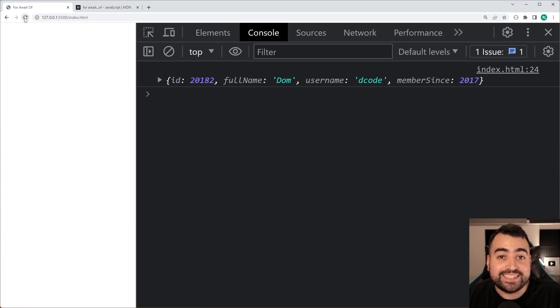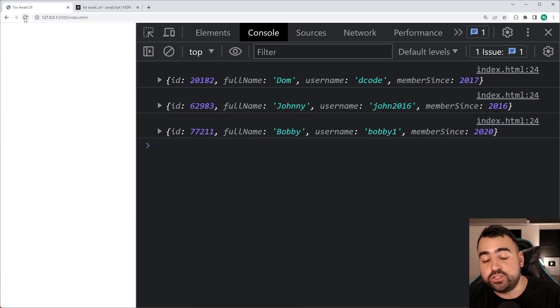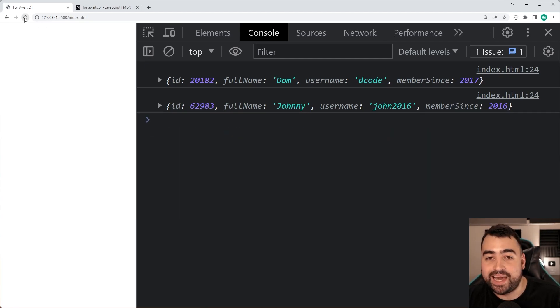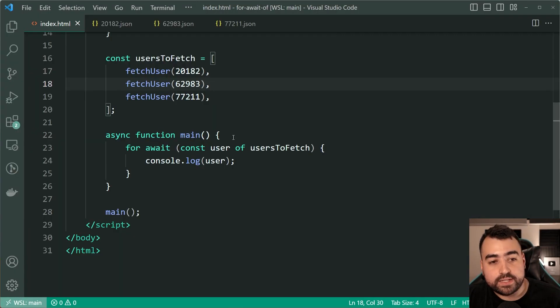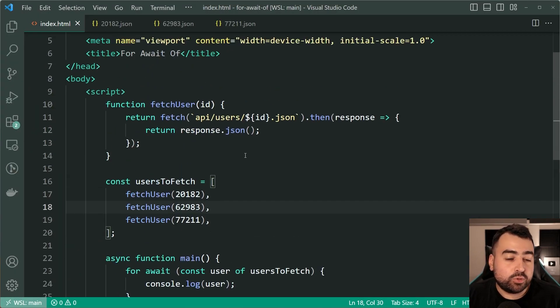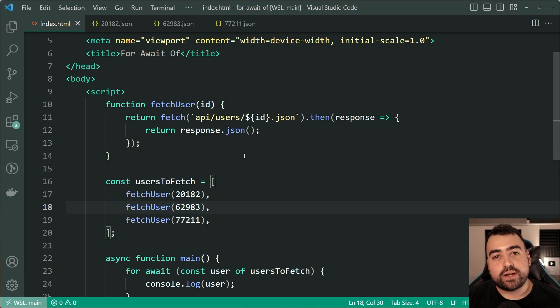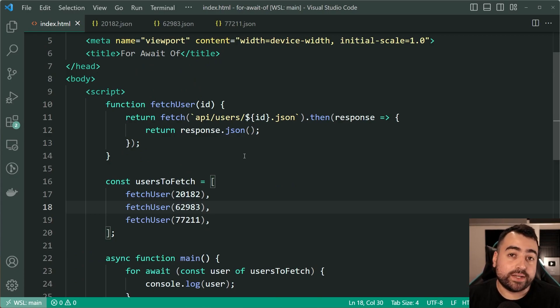Now I want to quickly demonstrate what I mean by it's going to wait for the request to complete. Also keep in mind and observe here that I can refresh it forever and it's always going to be Dom Johnny and Bobby, that order is being retained.